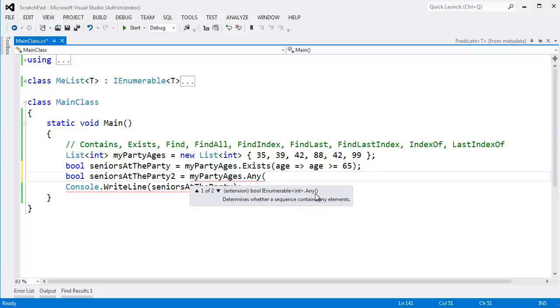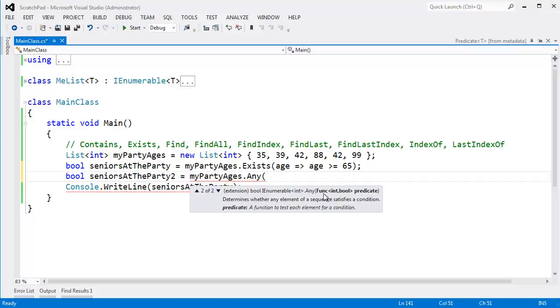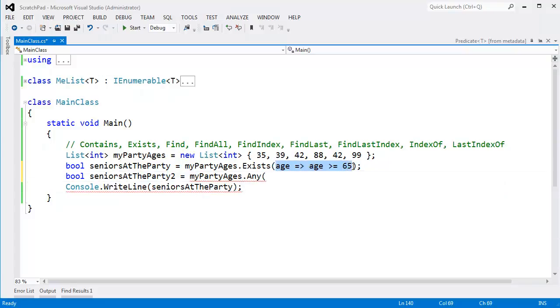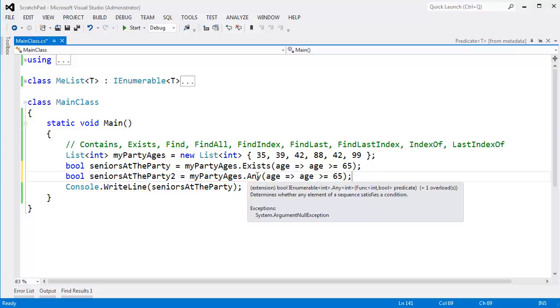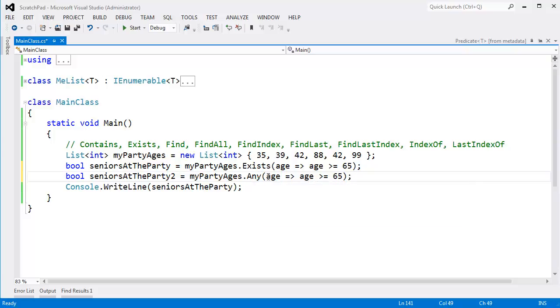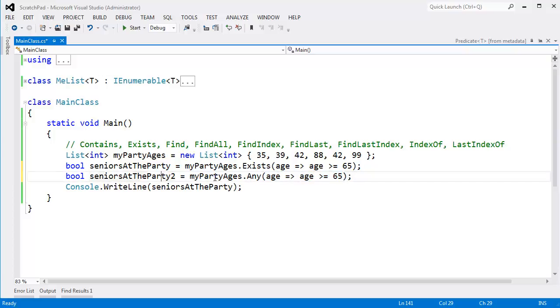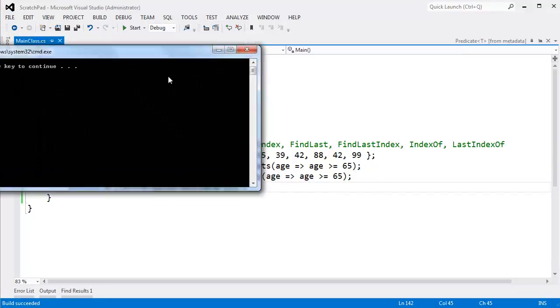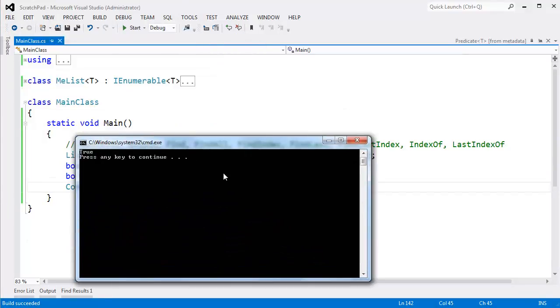Dot Any just says, hey, is there any items inside of my sequence? But then there's an overload for Any that takes this func int bool. Well, func is just another delegate type, it's another predicate. You can even see that they call the parameter name predicate. But I could copy this lambda expression, ctrl-C, I can paste it right here inside of my Any. And now this Any extension method, you can see it's extension, it says it's extension right there. Go look at my extension methods videos if you need to brush up on extension methods. But essentially this Any will just go through and say, hey, do any of the items satisfy this predicate? Well, of course, there are seniors at the party, and so seniors at the party 2 will be true as well.